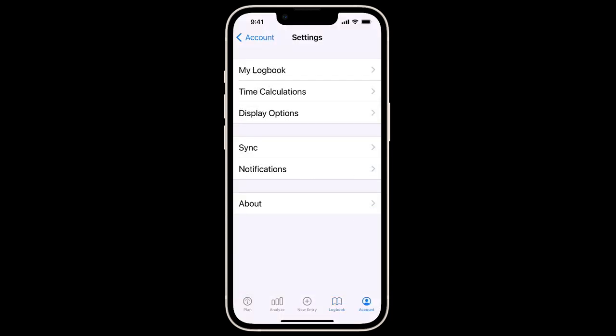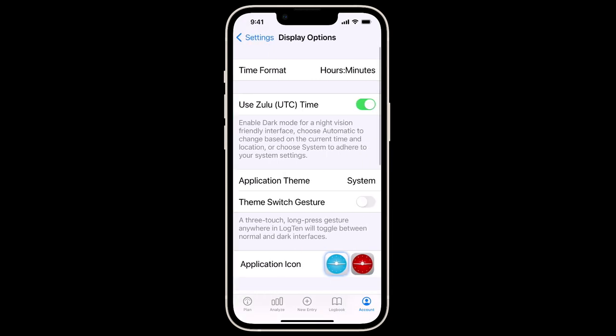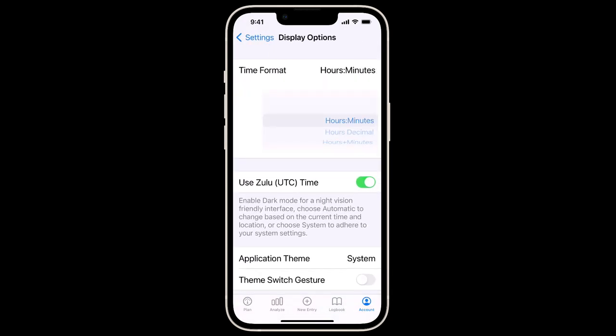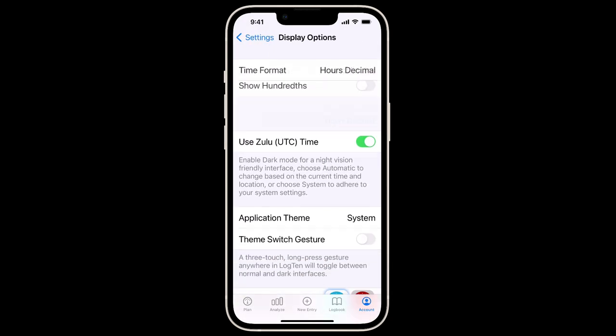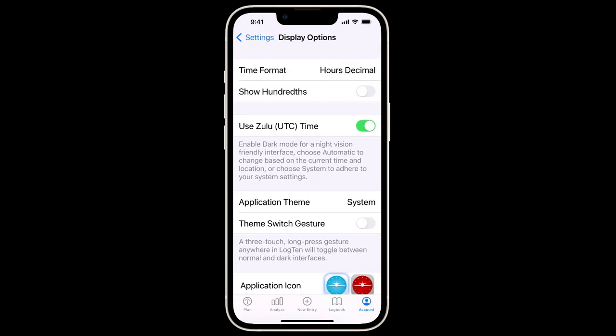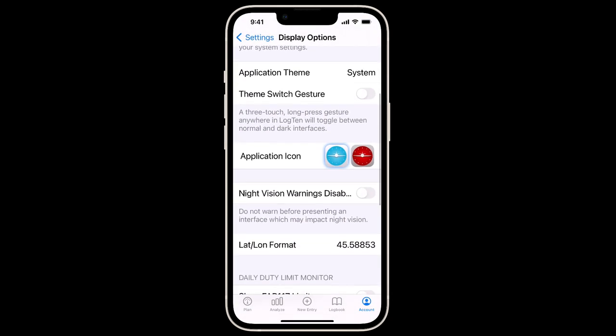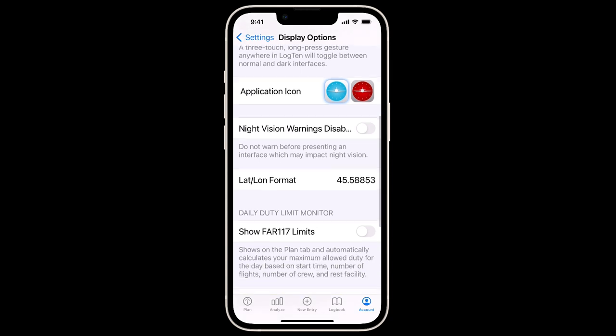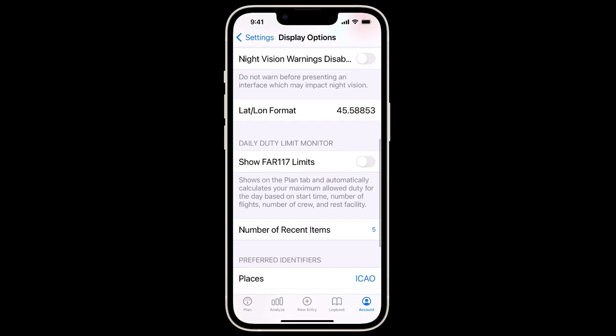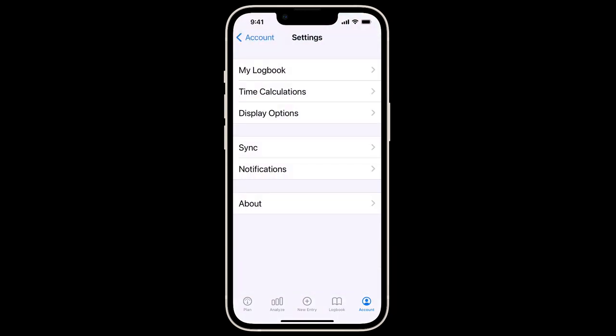Finally, tapping on Display Options, we'll set our time format to Hours Decimal. And as we're flying under FAR 117 regulations, one last thing to do is turn Show FAR 117 Limits to On. Okay, we're ready to log the flight.